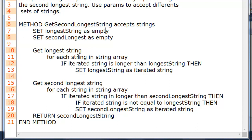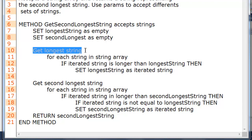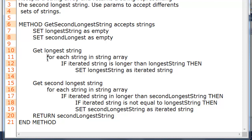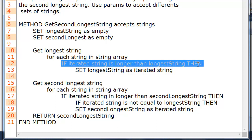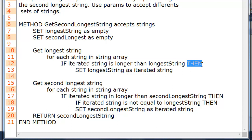The first thing we're going to do in the method is get the longest string. 'Get longest string' here, since there's no capitals, just indicates what we will be doing below — it's not actually an operation itself. So after that, for each string in the string array, we want to check if the iterated string is longer than the longest string. If it is, then set the longest string as the iterated string. I'm using 'iterated string' to represent the strings we are iterating through in the for loop.